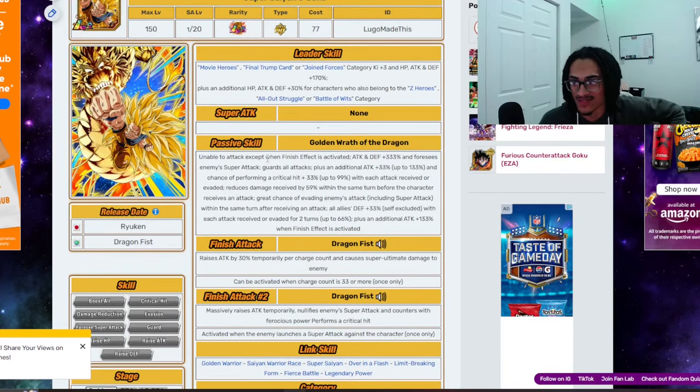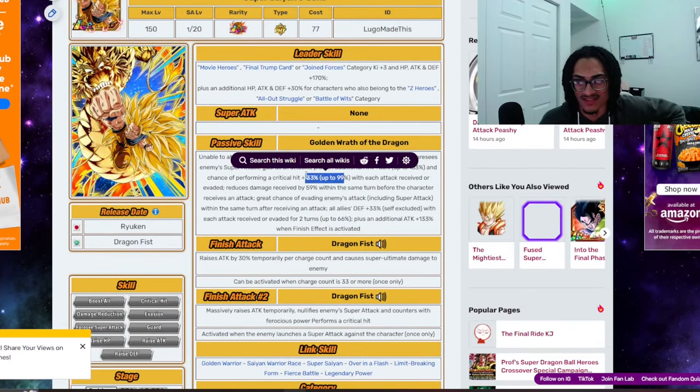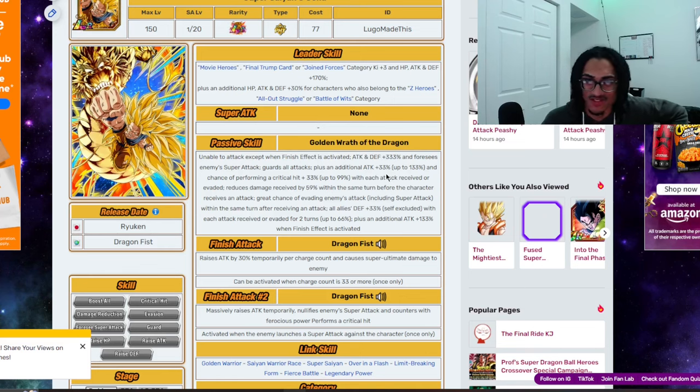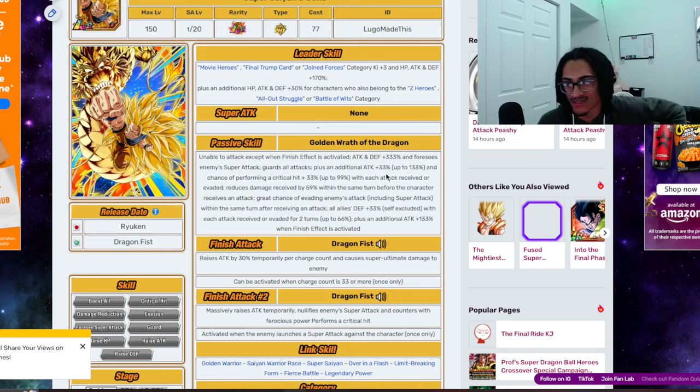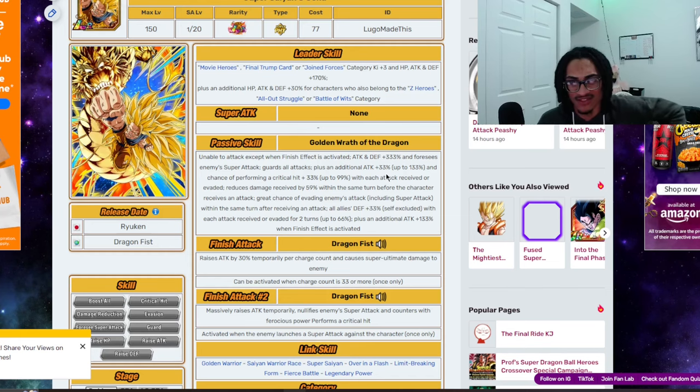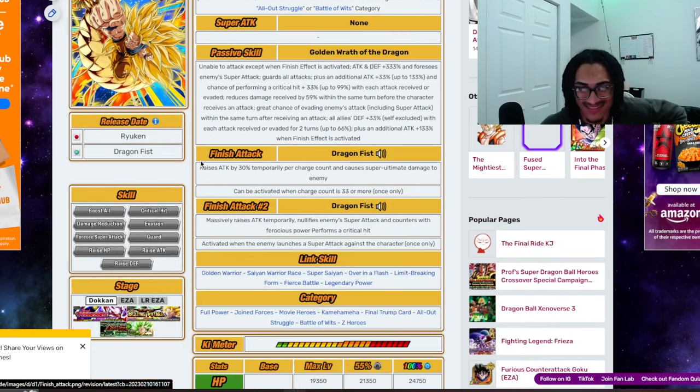Yeah. And then Dragon Fist builds up basically a guaranteed chance to crit, as well as building up attack, foreseeing enemy Super Attacks, guard, damage reduction before attacking, and then dodge after attacking. I mean, come on now.